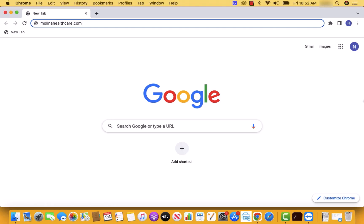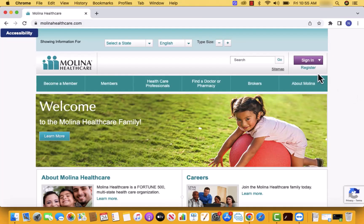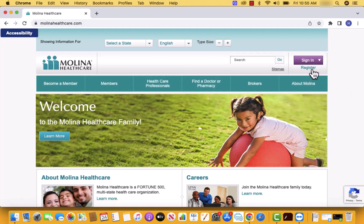Open the website melinahealthcare.com. At the upper right side, you will see an option for register. Click on register.